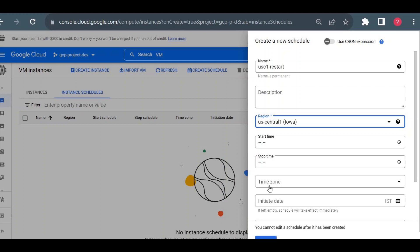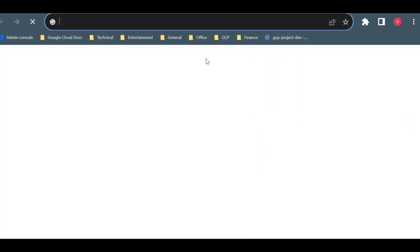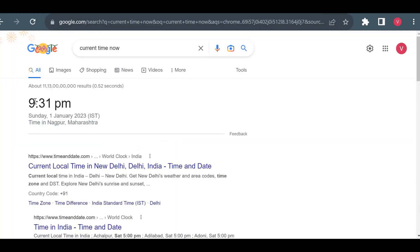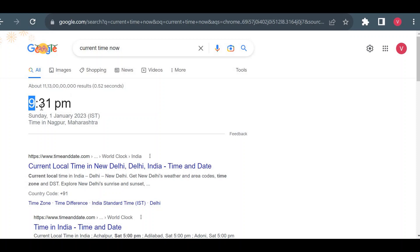Always remember: in a VM instance schedule you have to schedule a restart 15 minutes before your target time. For example, if you want to restart a VM at 12 p.m., you have to schedule it at 11:45, because it takes 15 minutes to begin restarting the VM. This is also mentioned in the Google Cloud documentation. The current time is 9:31, and I want to restart my VM at 9:45, so I'll set the scheduled time to 9:33.